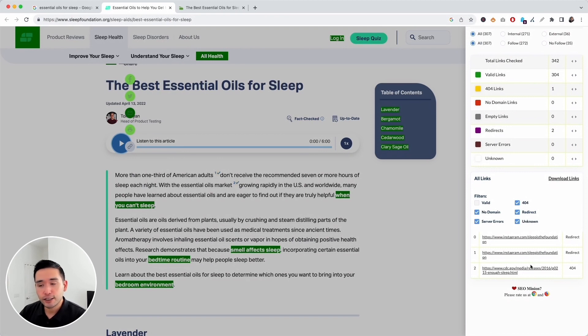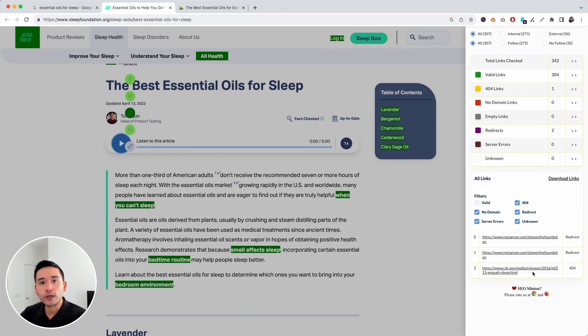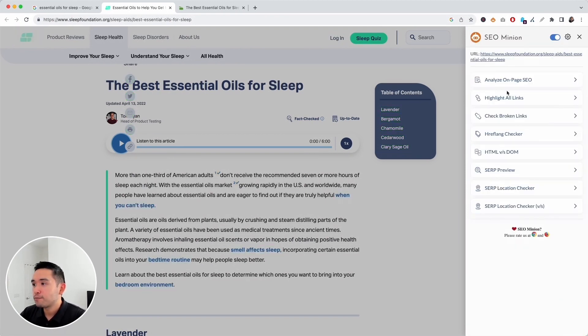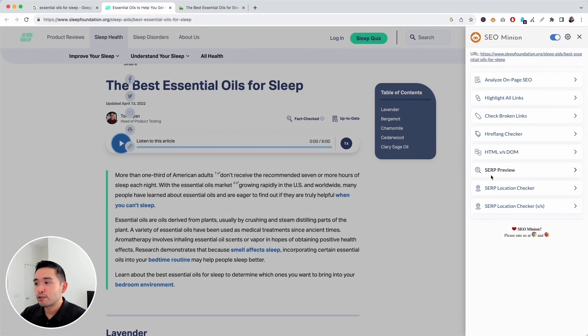The broken 404 link is from the CDC.gov website, and there are also a couple of redirects. What this page needs to do is swap out that 404 link for a valid one. You can also check hreflang tags, compare HTML code versus the DOM, and view some SERP features as well.